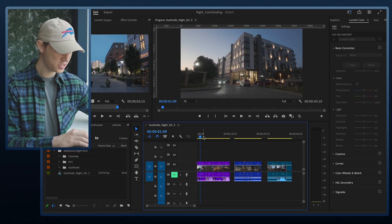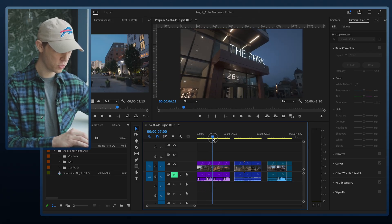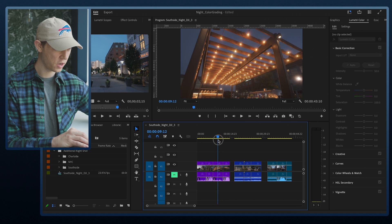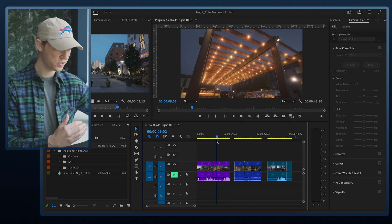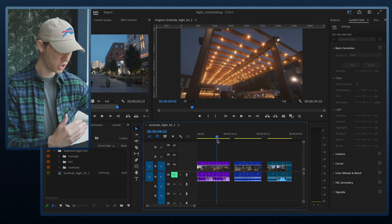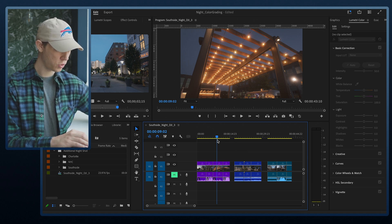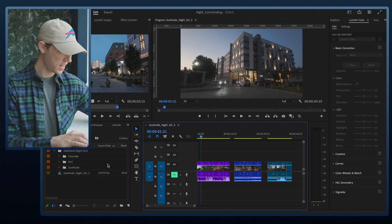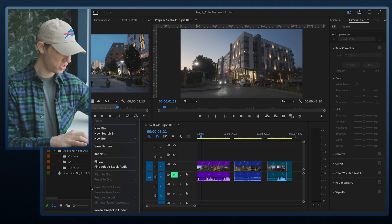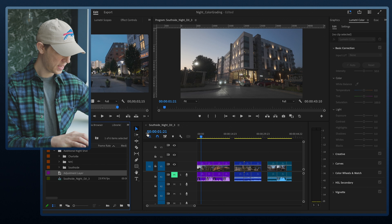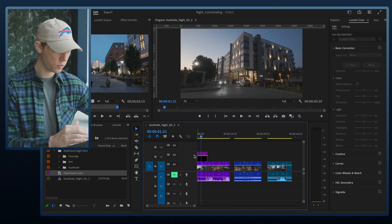These clips were shot with the pro mist filter, which adds a whole other factor when color grading — it makes everything a little bit softer, so you do have to add a little more sharpness when color grading night time pro mist footage. The first thing I'm going to do is create an adjustment layer by going to New Items > Adjustment Layer, and pop it over top of my existing footage.